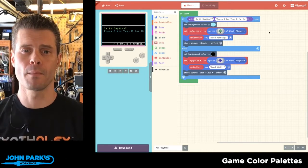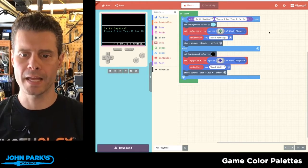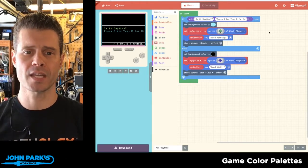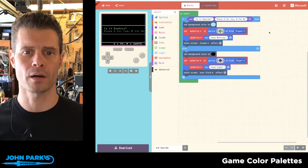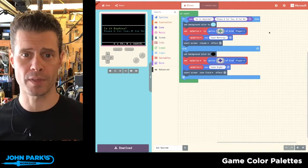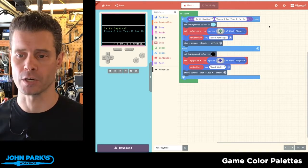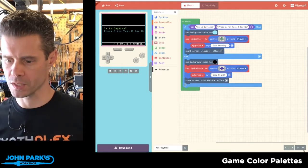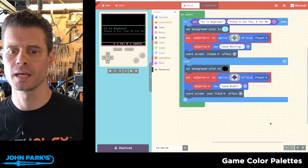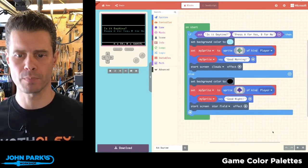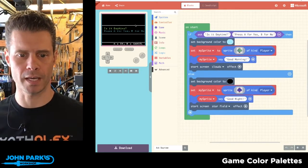What I want to talk about in MakeCode Arcade is how to ask the player a question and then do something when they answer. So what you can see, I'm going to zoom this up, in MakeCode Arcade I've got a simple little sketch here and you can see it running.